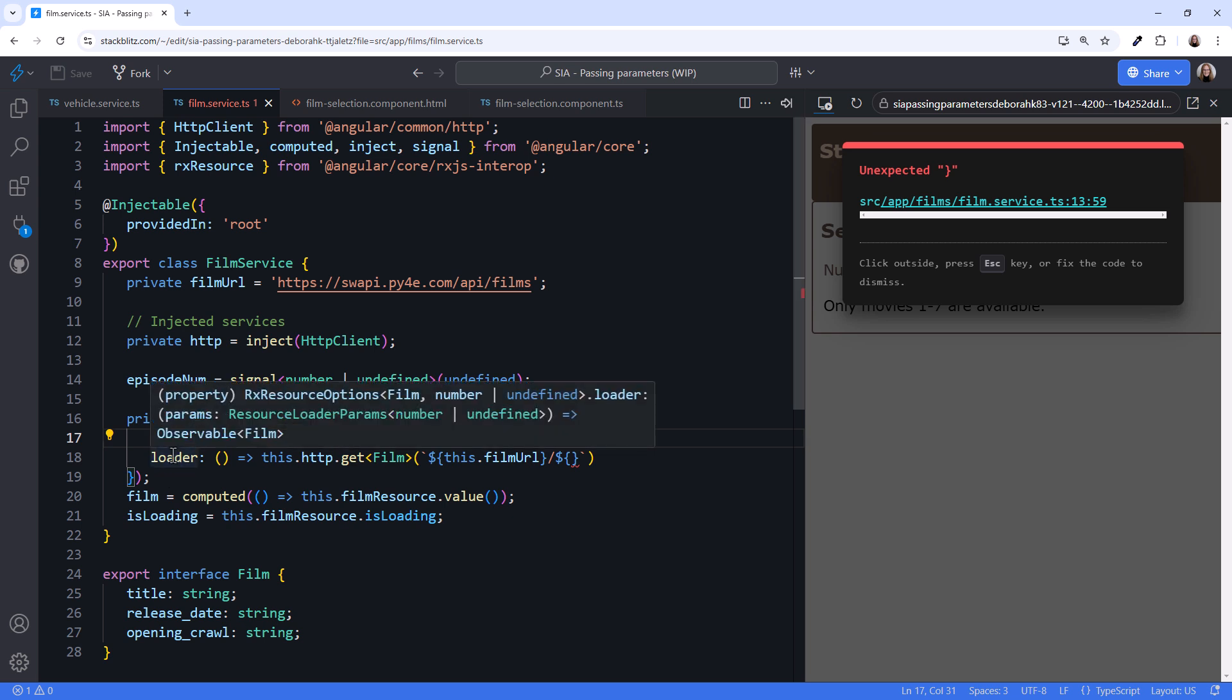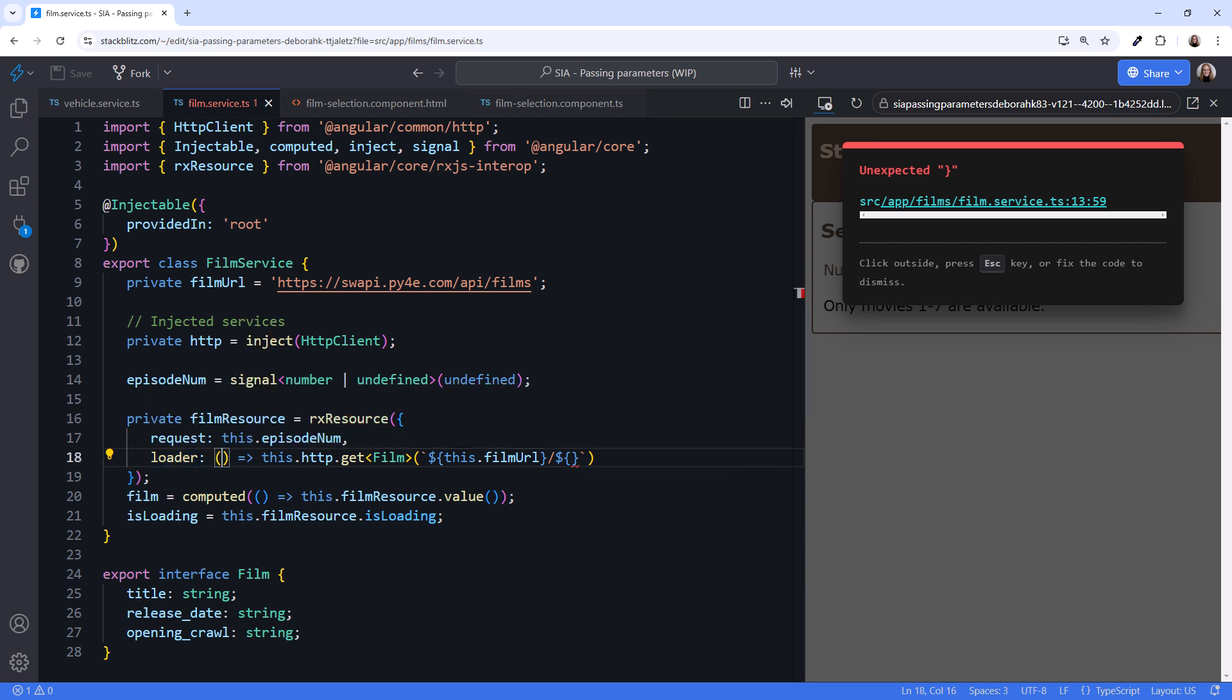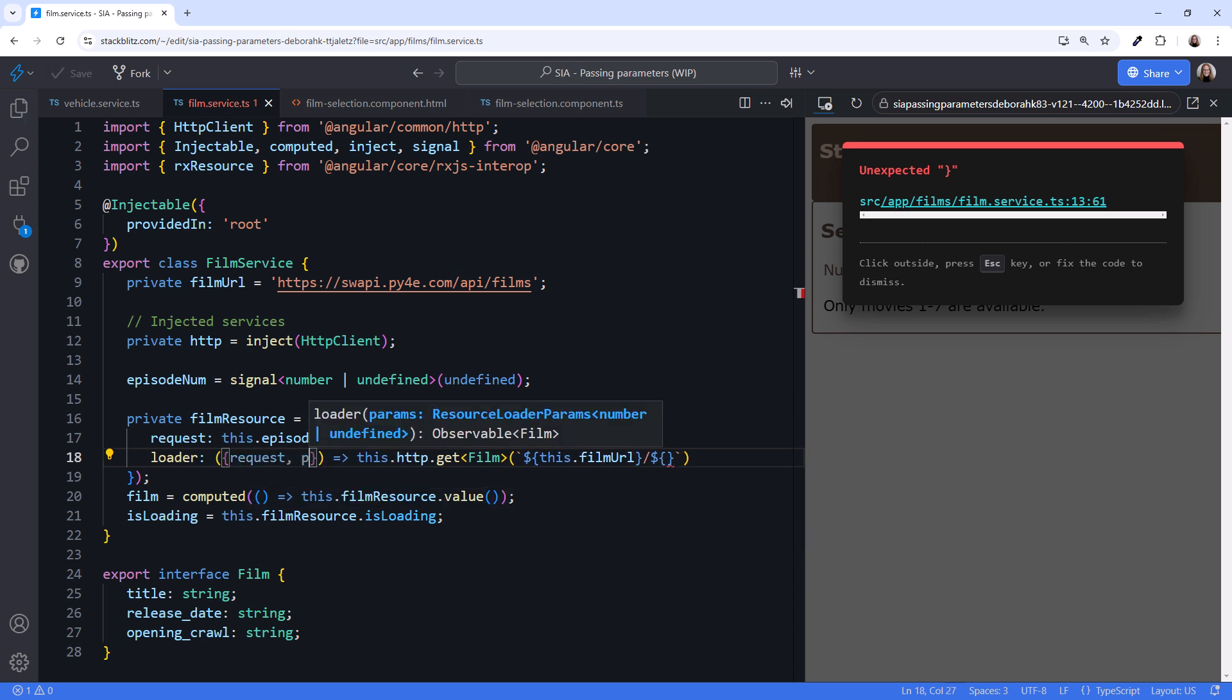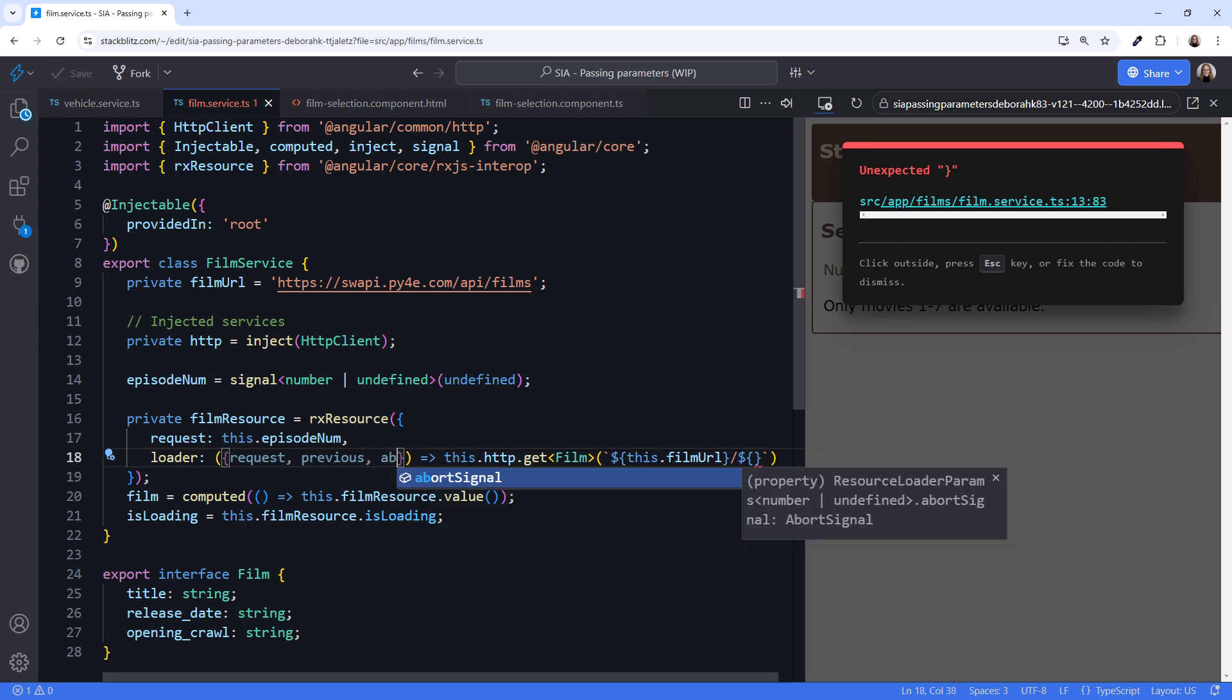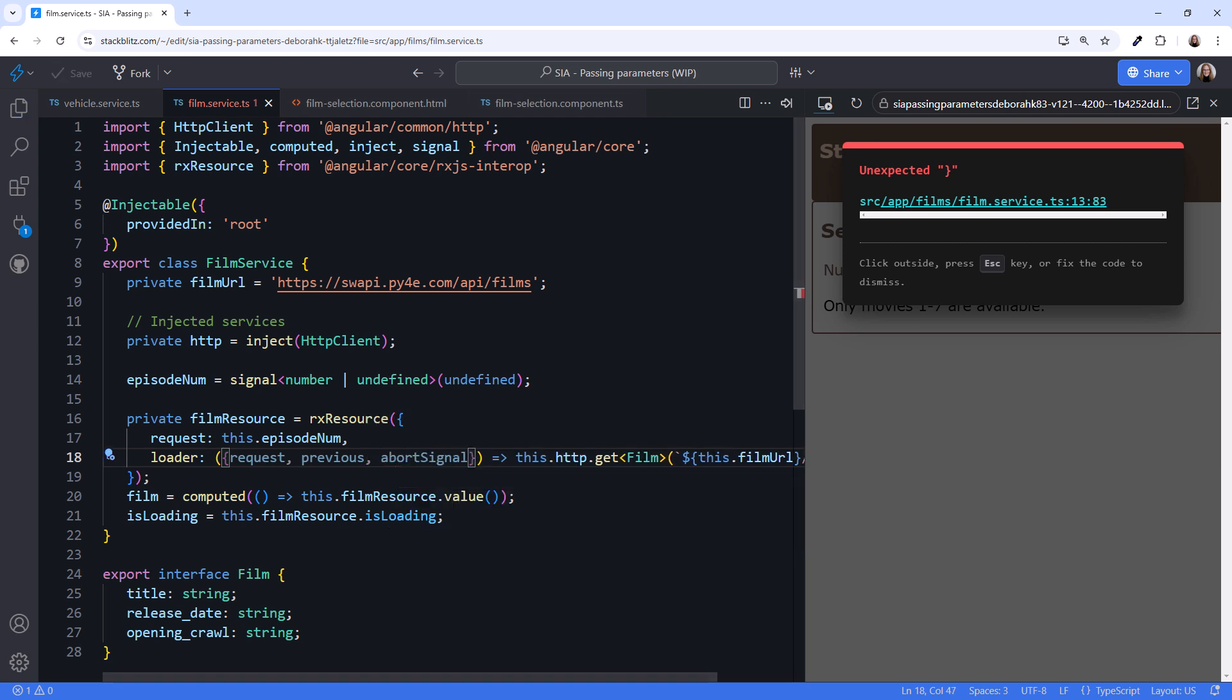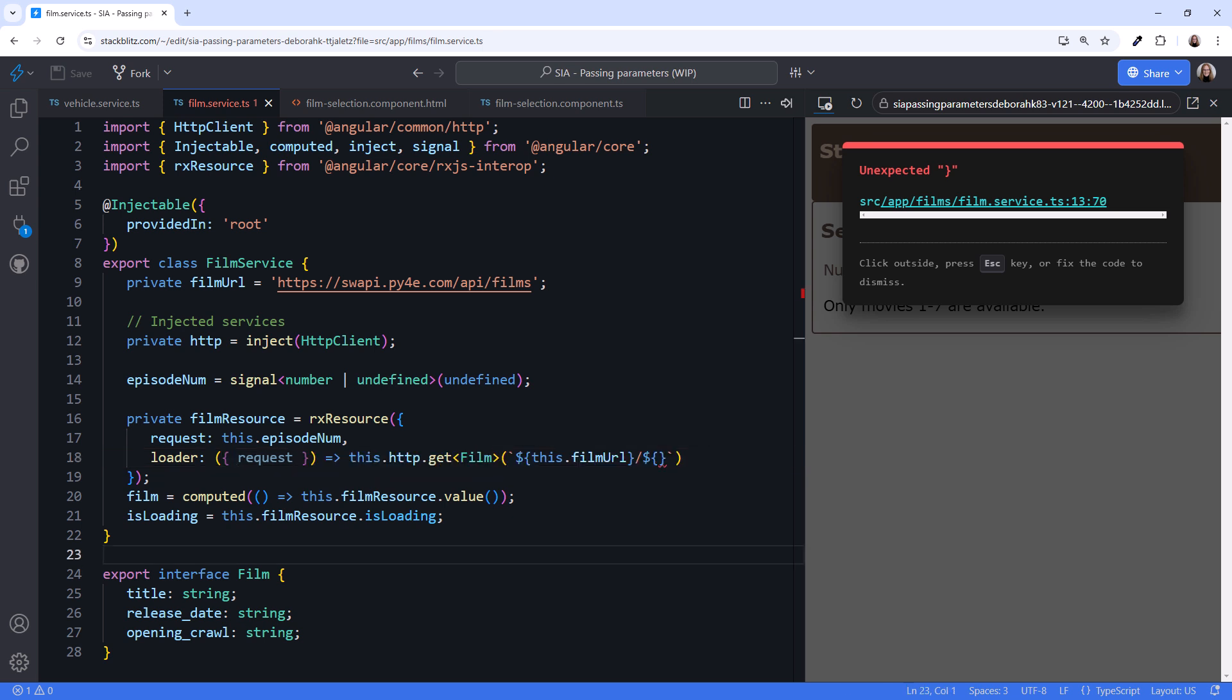Hovering over loader, we see that the loader function takes in resourceLoaderParams. ResourceLoaderParams is an object with three properties. The request. Previous, which provides the previous resource status. And abortSignal, for aborting the request. We'll talk more about these last two options in later videos. For now, we'll just use the request property. The request property provides the result from our request function, which in this case returns the value from our episodeNum signal. We append that request to the URL.